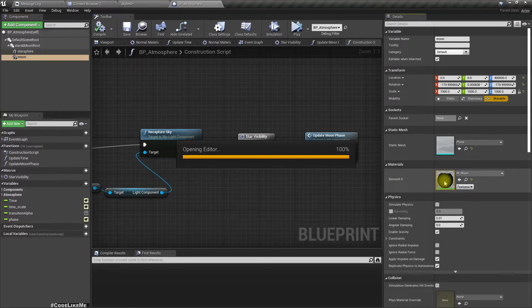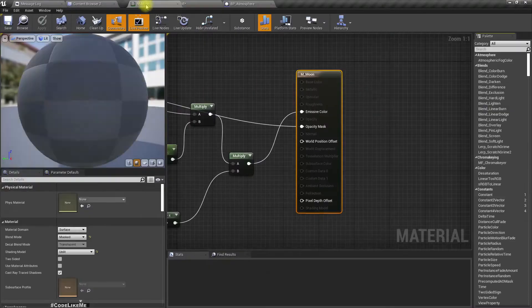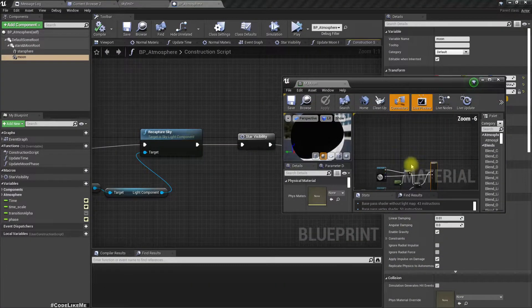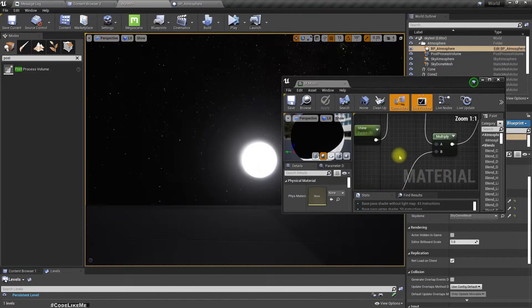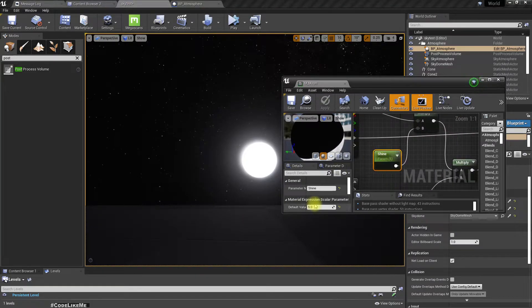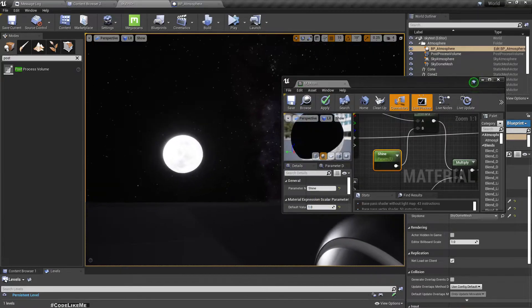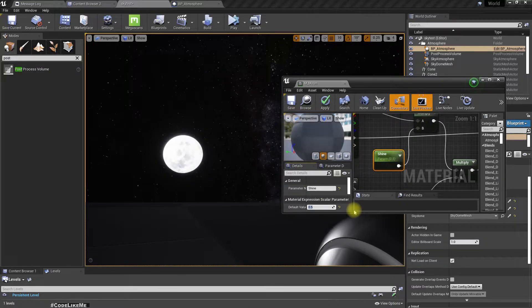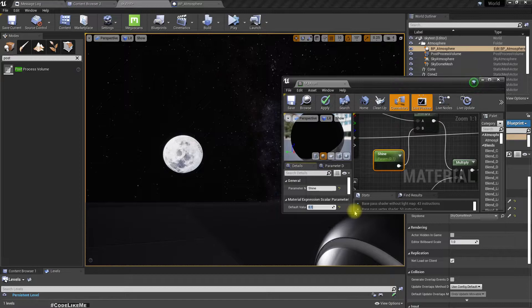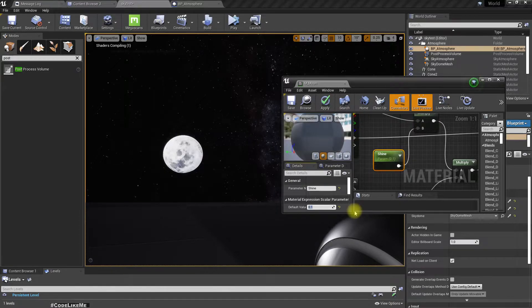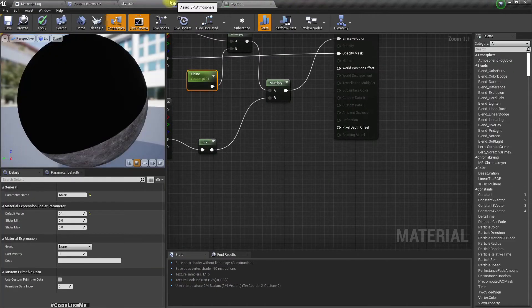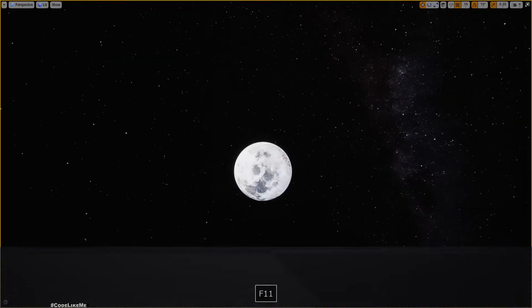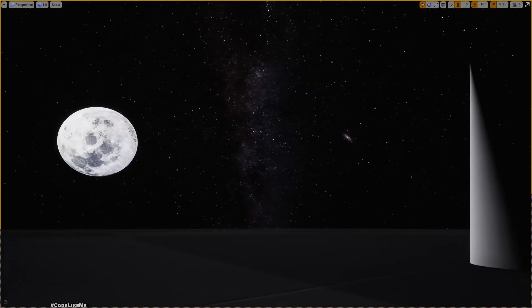This is the moon and this is the moon material. I have this shine parameter. If I set it to 1, that's better. I can set it to 0.5. Now I can see the details of the moon as well.